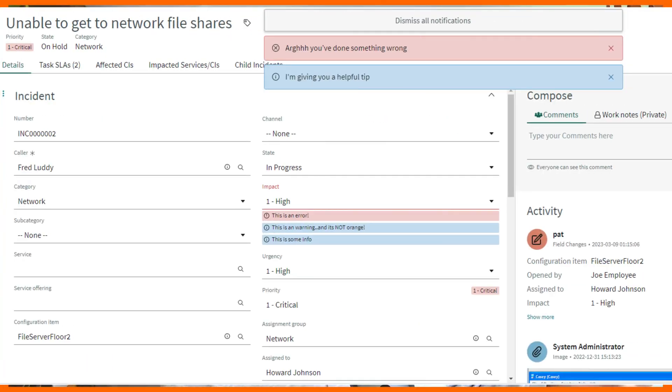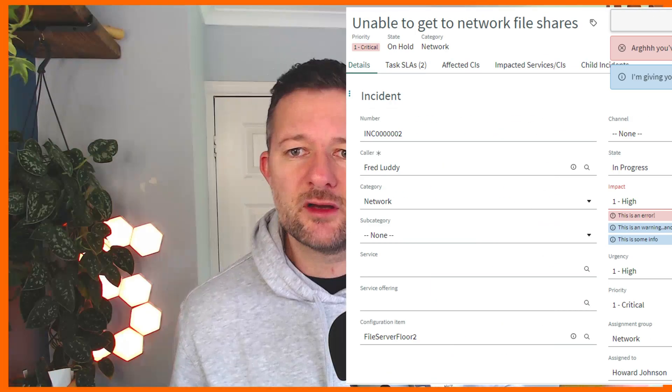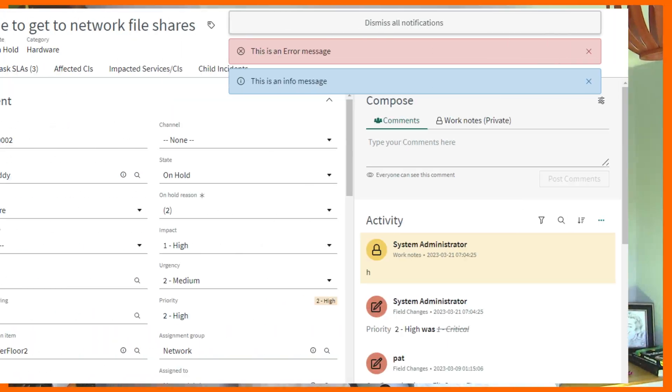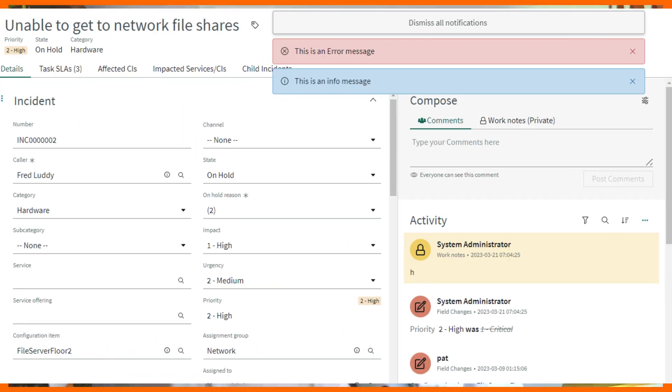These are some UI messages put on by a client script, and these are some UI messages put on by a server-side script. What are they and how do you do them? Stick around and let's find out.